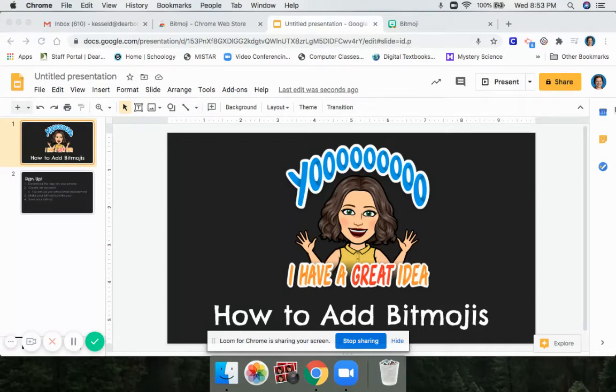Hey guys, it's Mrs. Kessel. In this video, I'm going to show you how to add Bitmojis to any of your Google Docs, Slides, Drawings, or anything like that.